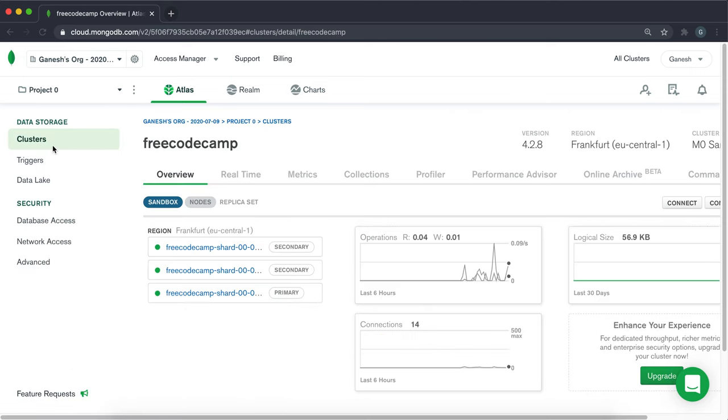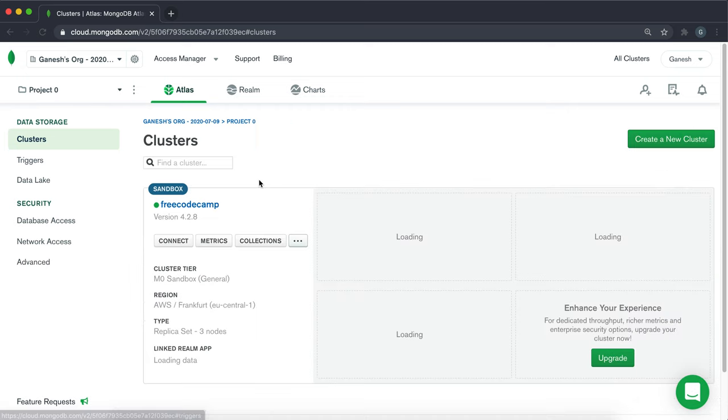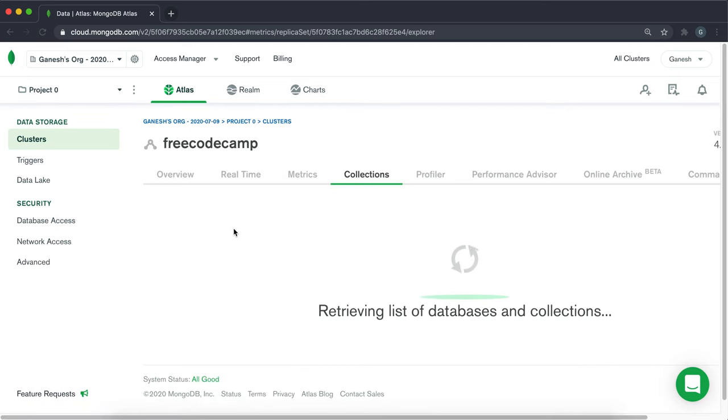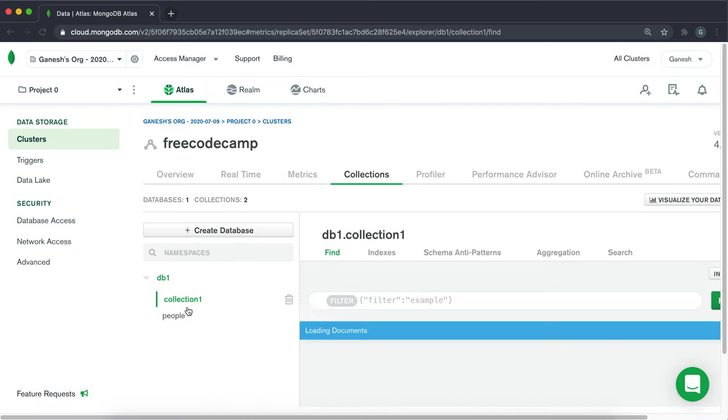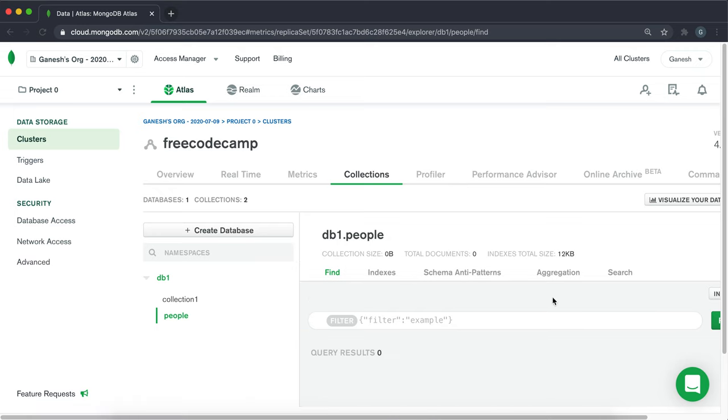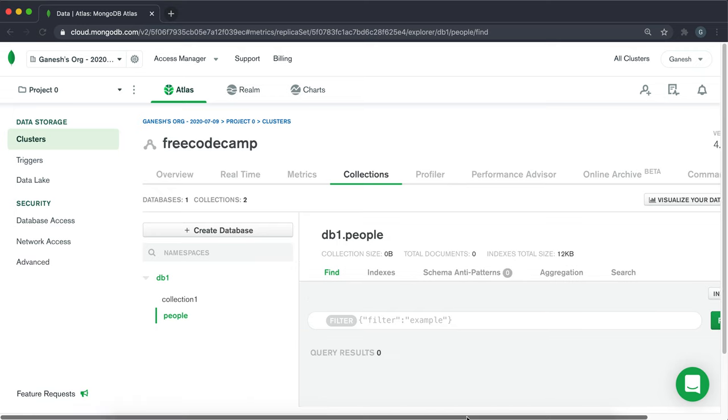And click on clusters and then collections right here. And then just go to your collection here, which is just called people because it's from the person model.